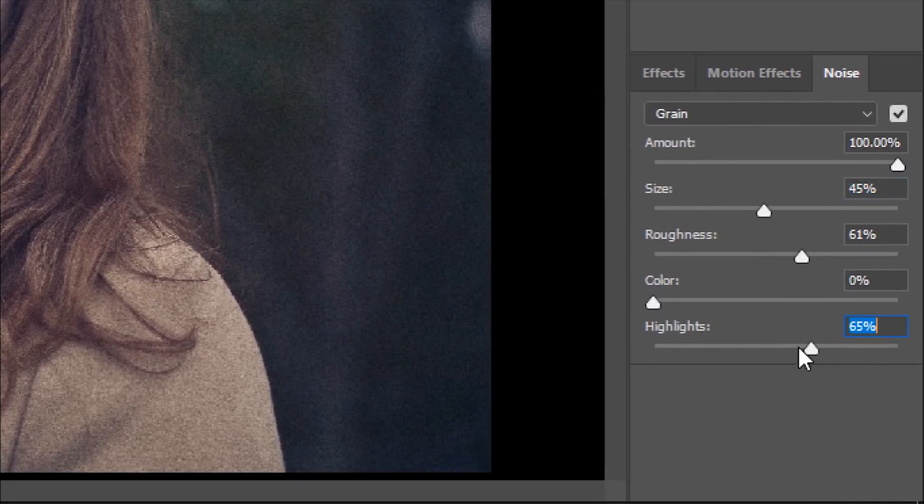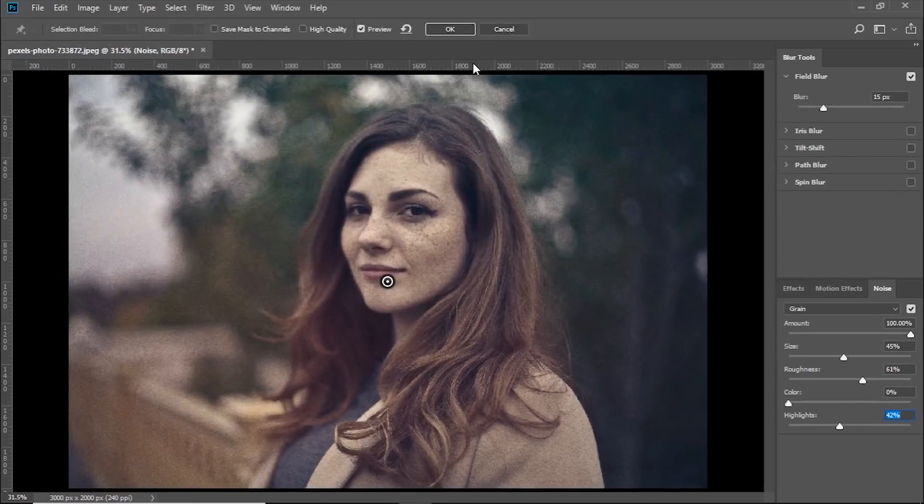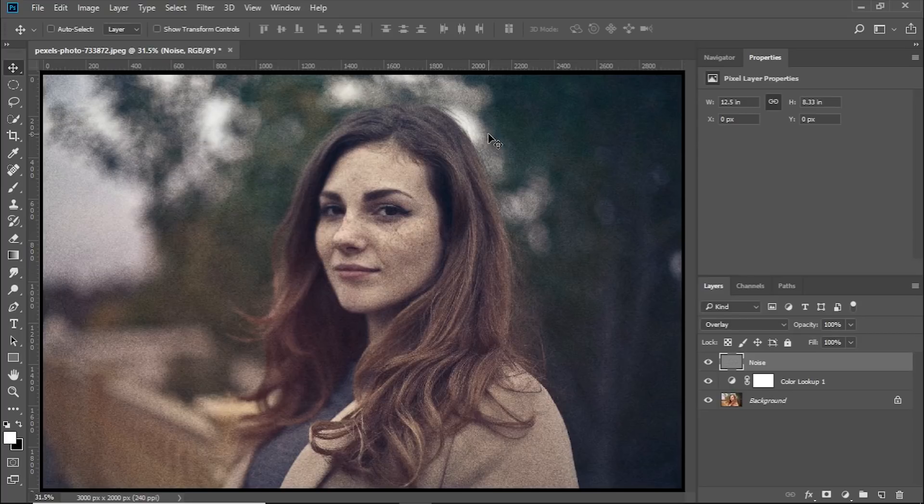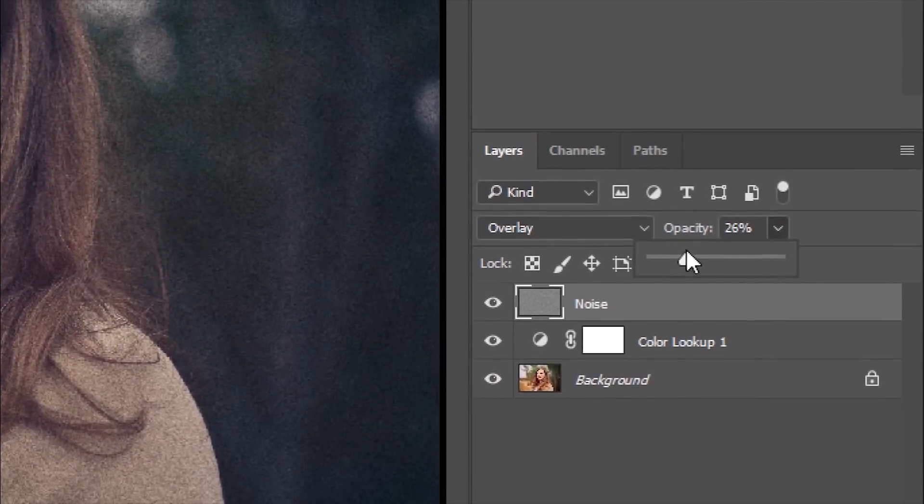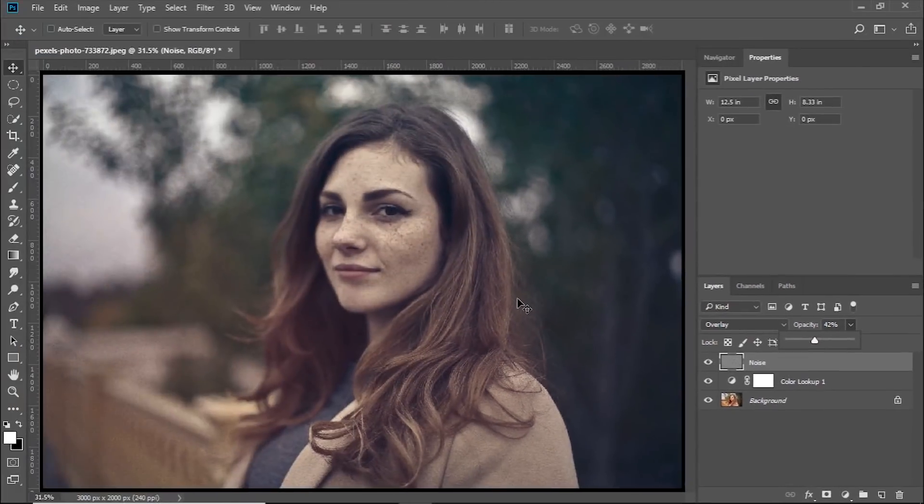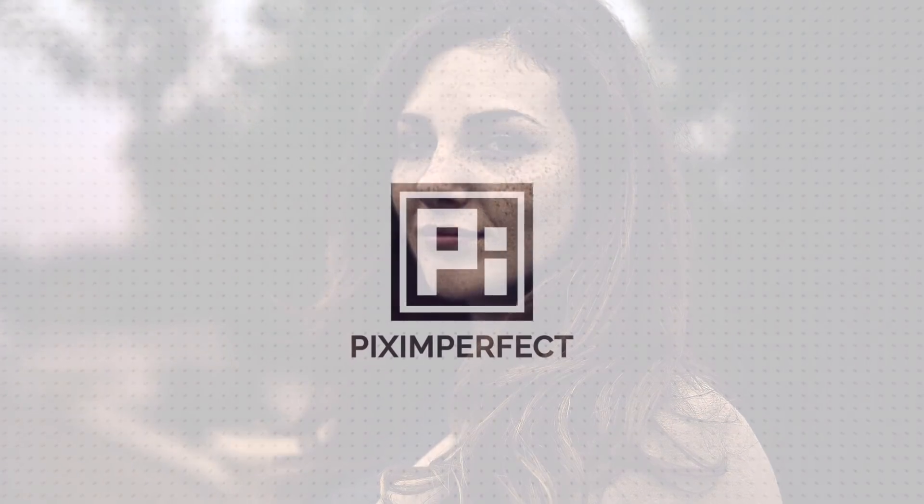If you don't want noise in the highlights, decrease it to this value. Once you're satisfied, hit OK. If the noise is too much, you can decrease the opacity to around 42%. And there you go - that's how we add a film effect in Photoshop very fast and easily.